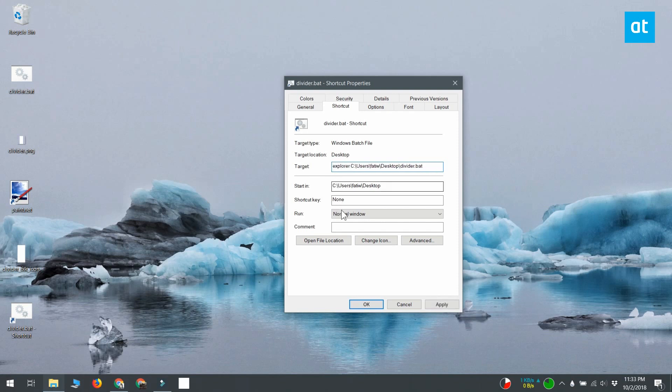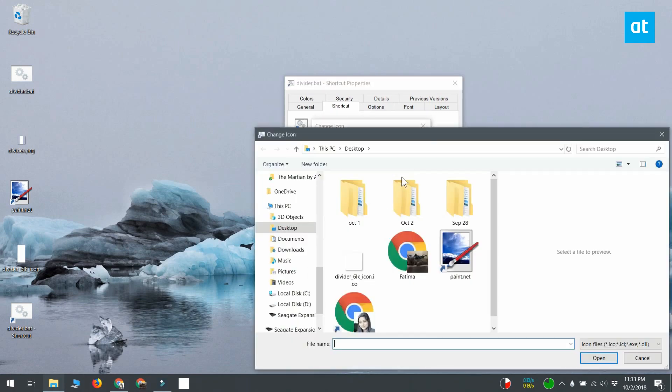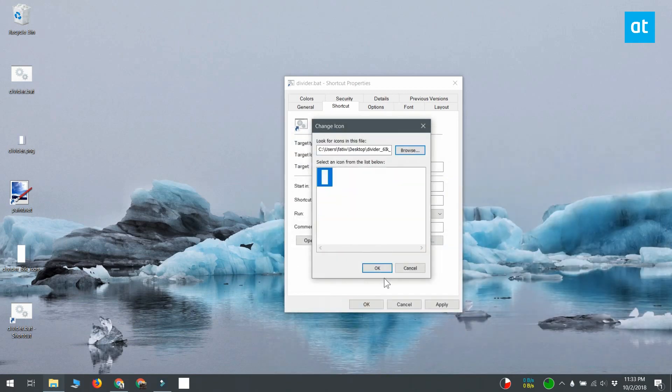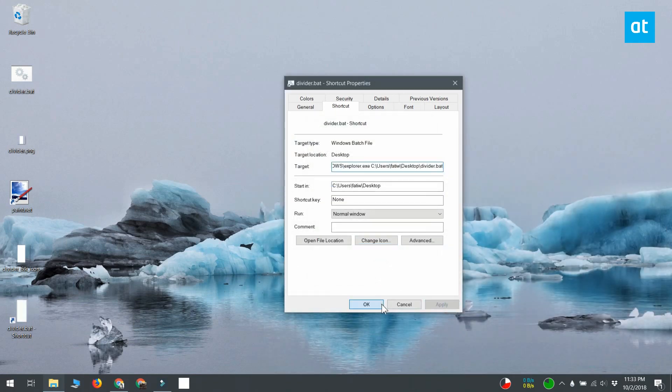Next, you want to click the change icon button at the bottom and select the ICO file that you created before. Once you've done that, click apply and ok.